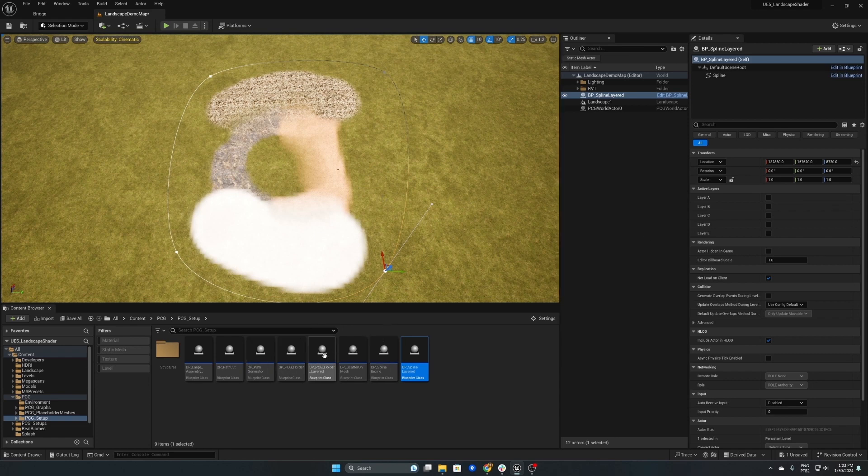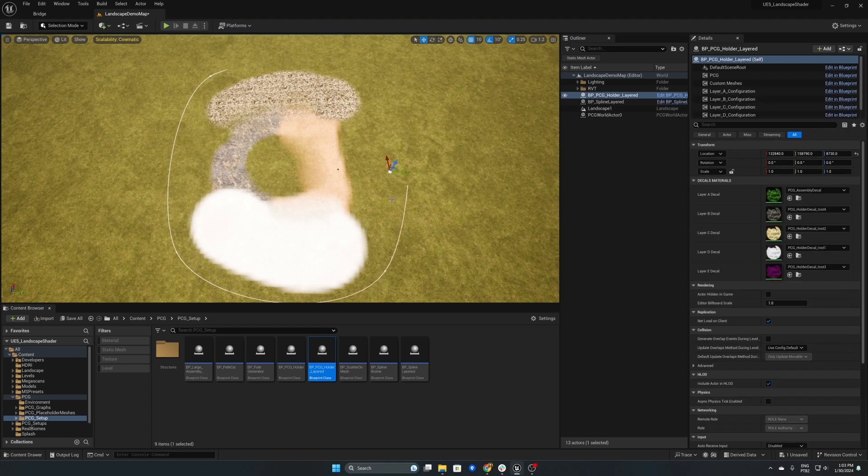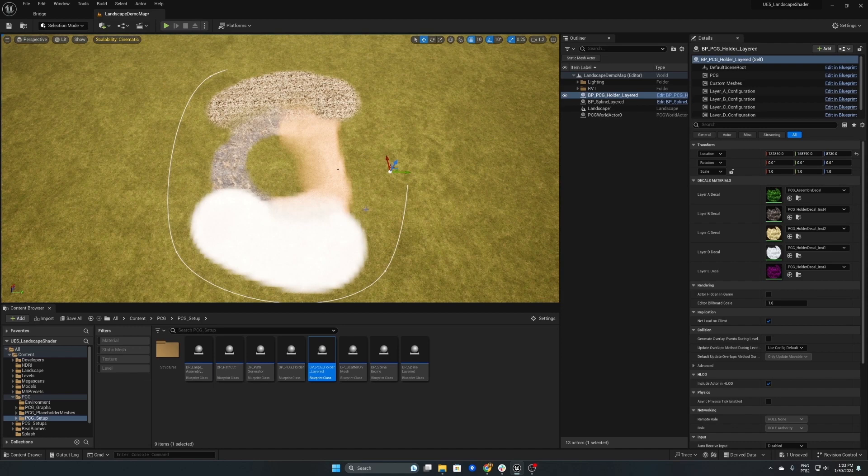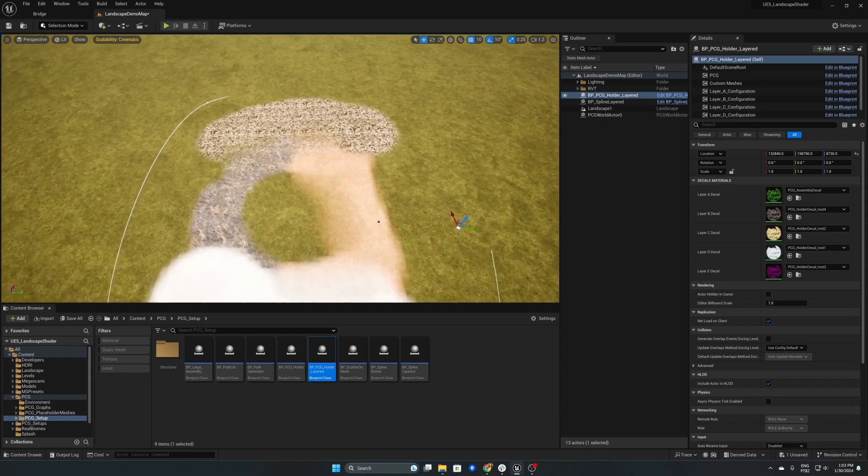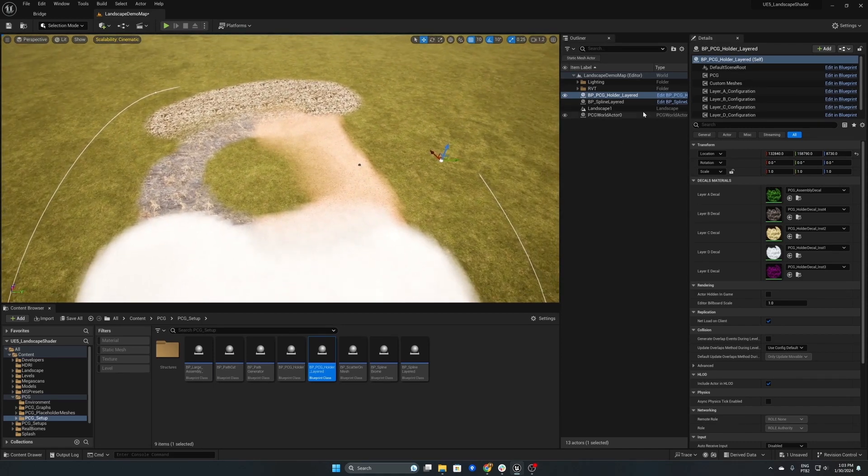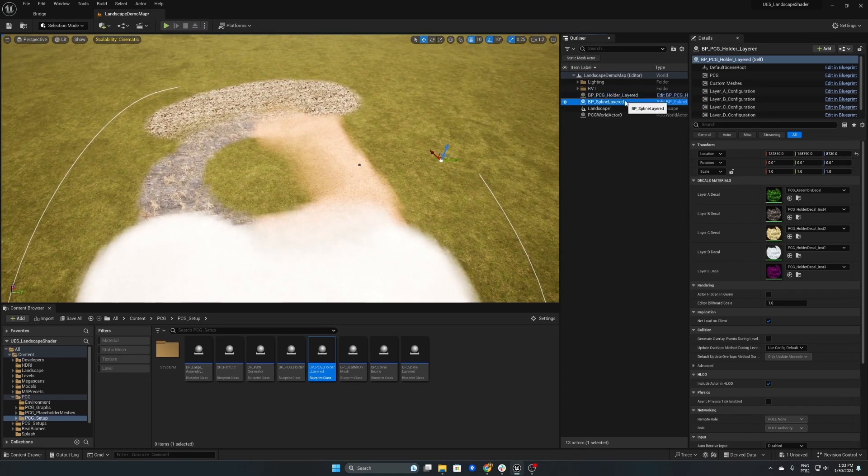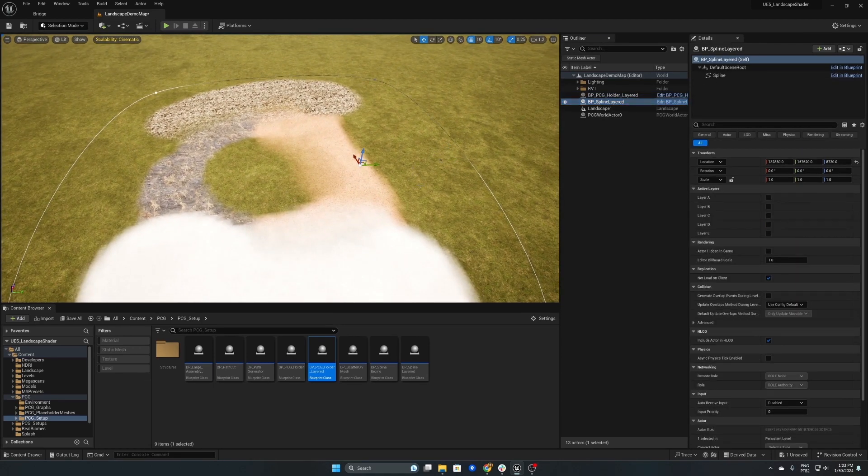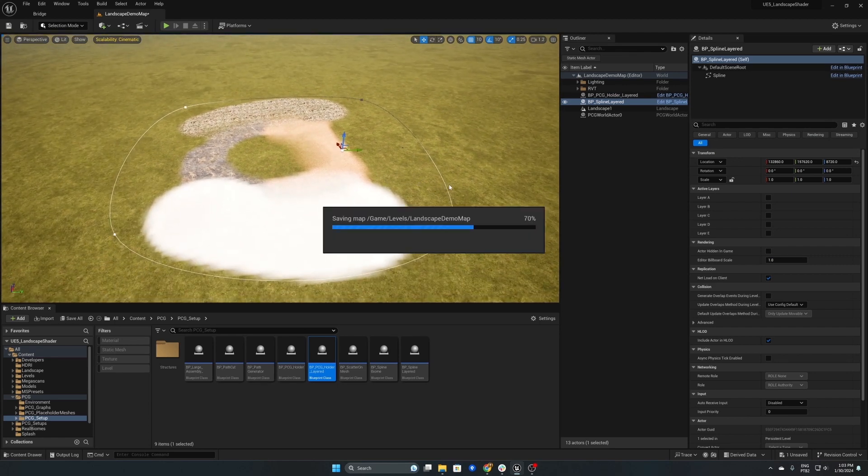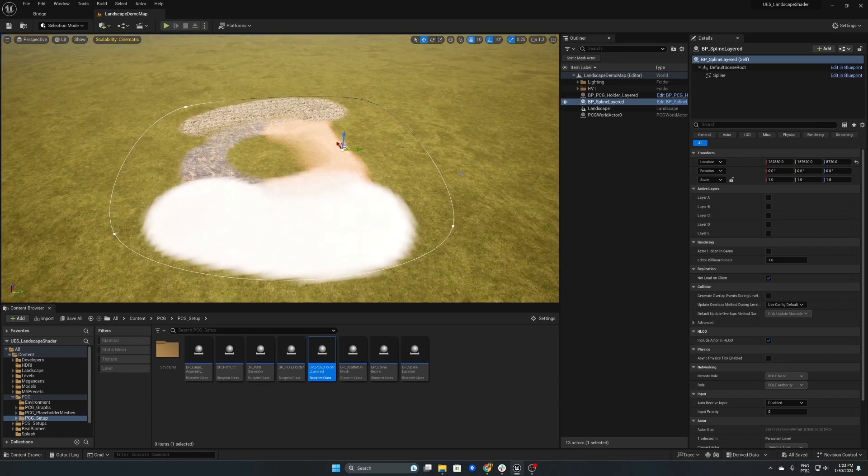So now on the spline we'll want to enable our layers and this should hopefully spawn in some meshes. As you can see layer A is spawning the meshes that belong there and you should be able to see on the desert that the blend that we painted in is working correctly.